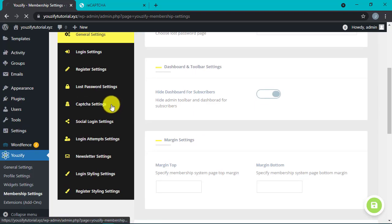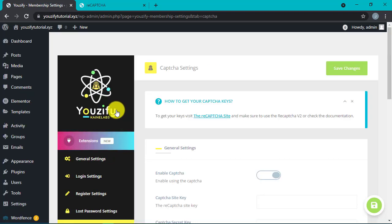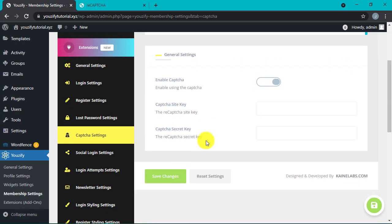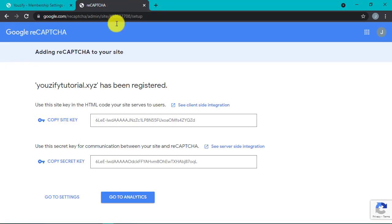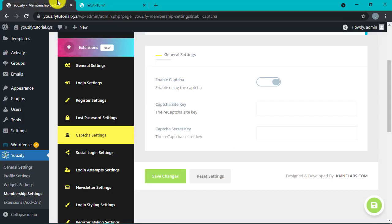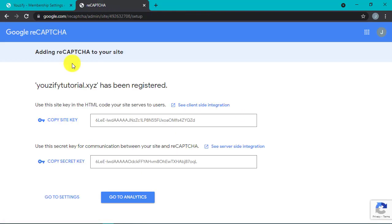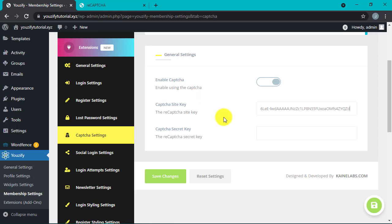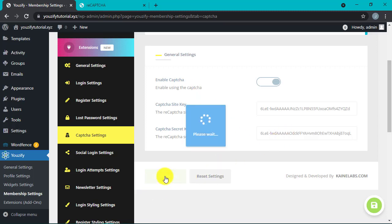And then paste the site key and the secret key that we had before. If it's done, then click save settings.